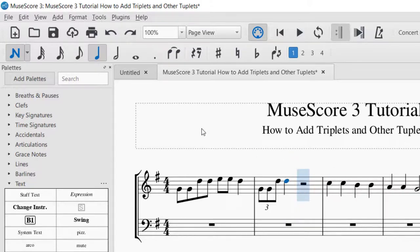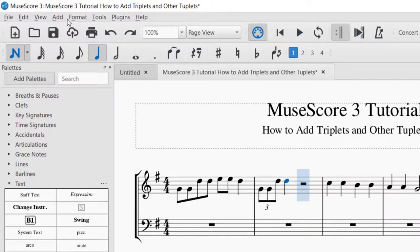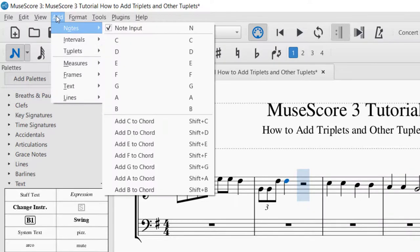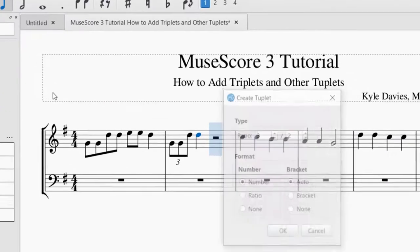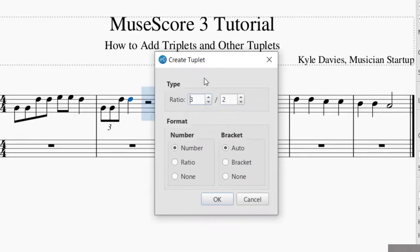I'm going to go ahead and Ctrl-Z there. If there's a tuplet that you want to add that's not listed, you just go to Other, and then you can create a tuplet and put in the ratio right there. This is another way that you can do triplets too, if you'd like to have more control over where the triplet is.